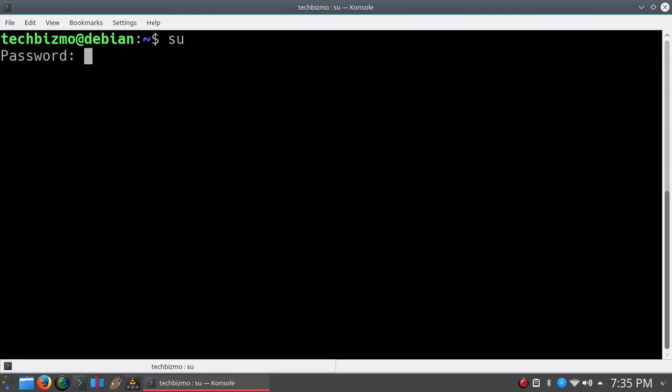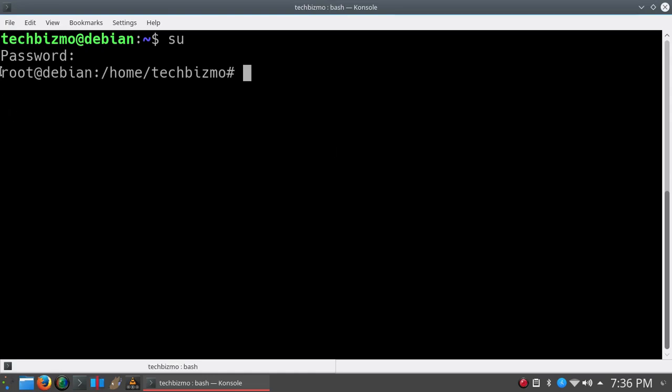Go ahead and find your root password. I got mine in my head right now, so I'm going to type in my password. Go ahead and type that in and hit enter.